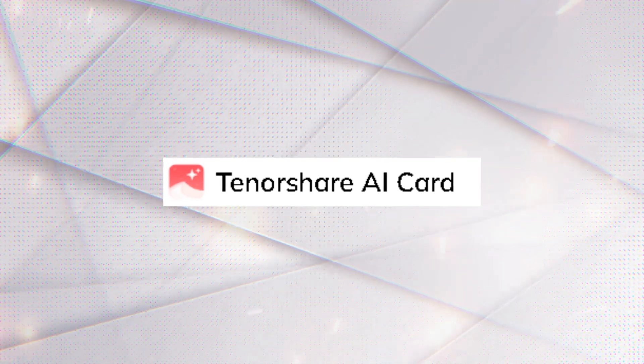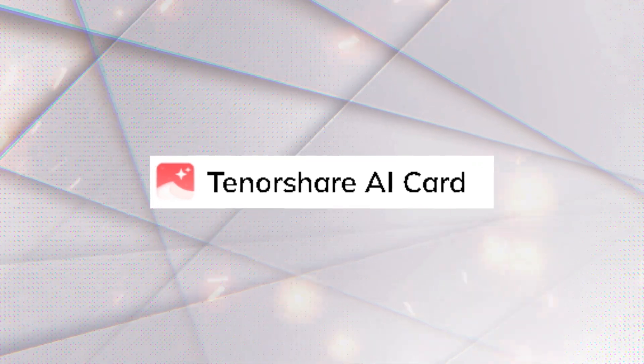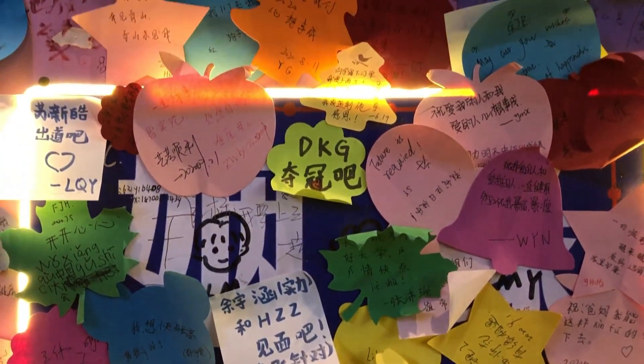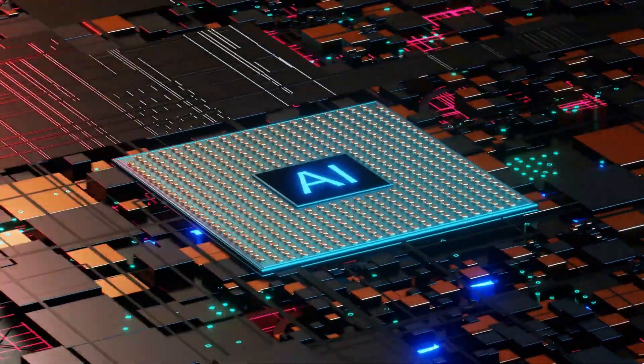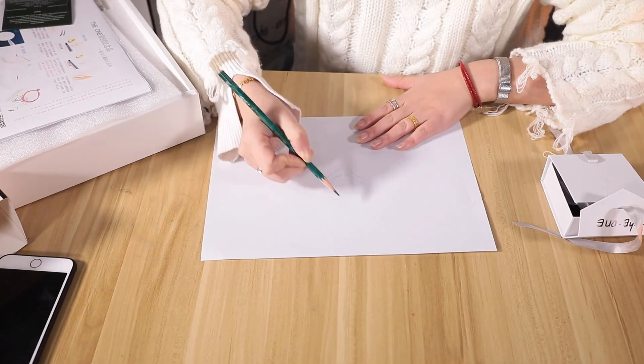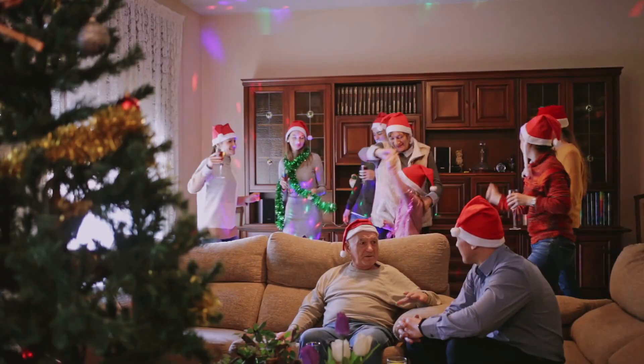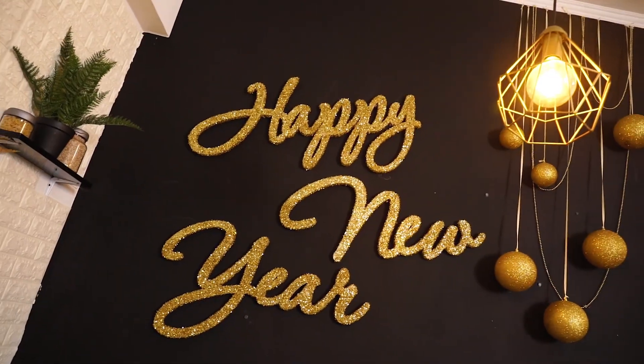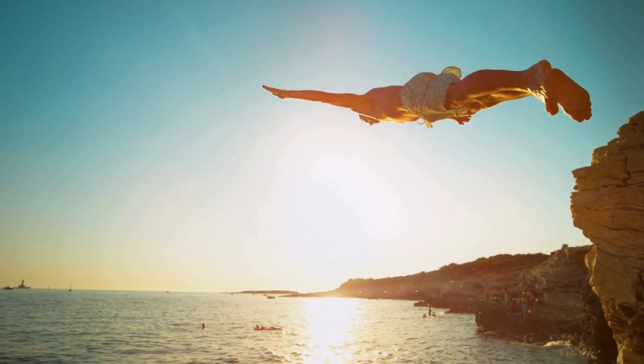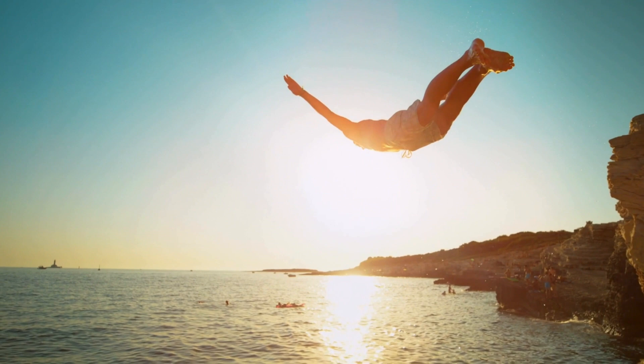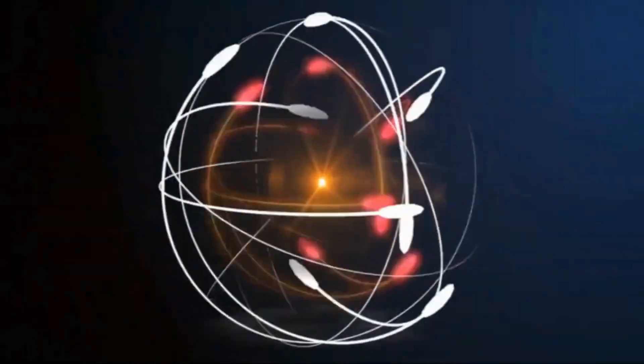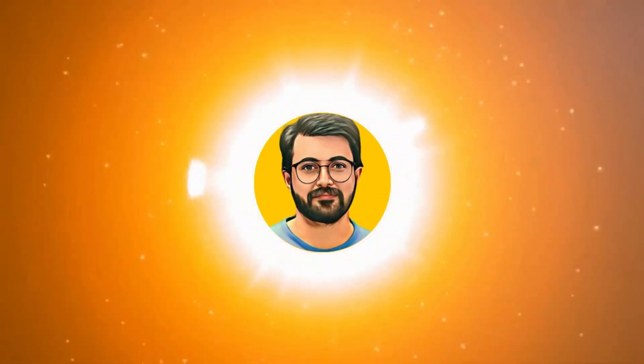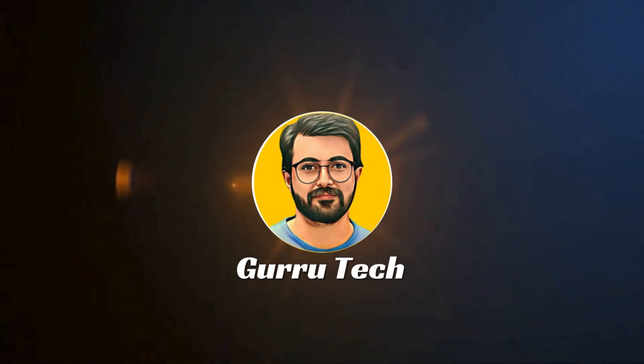Introducing AI Card by Tenorshare, your ultimate holiday card assistant. With its powerful AI features and intuitive design tools, you can create the perfect Christmas and New Year cards in seconds. This is Purvay's Durrani and you are watching Guru Tech Solutions.